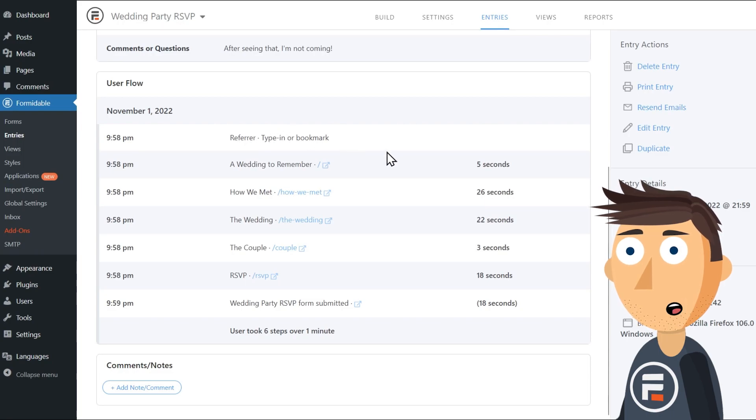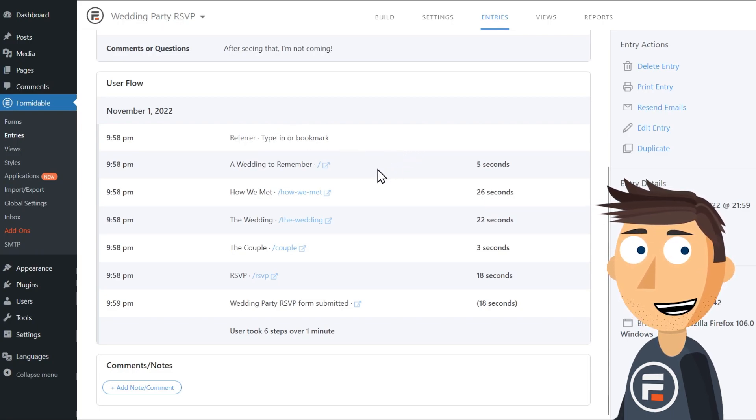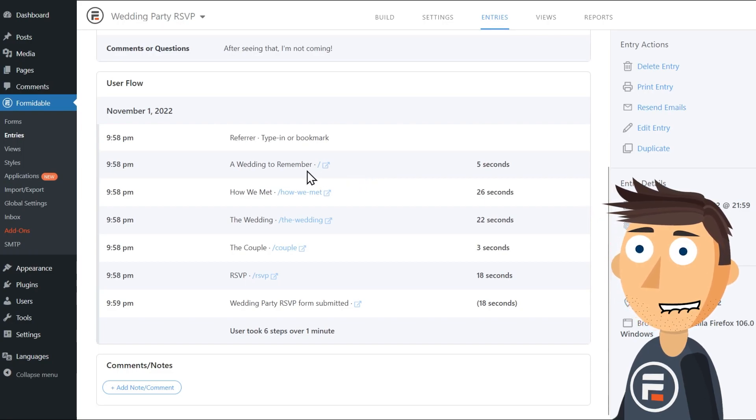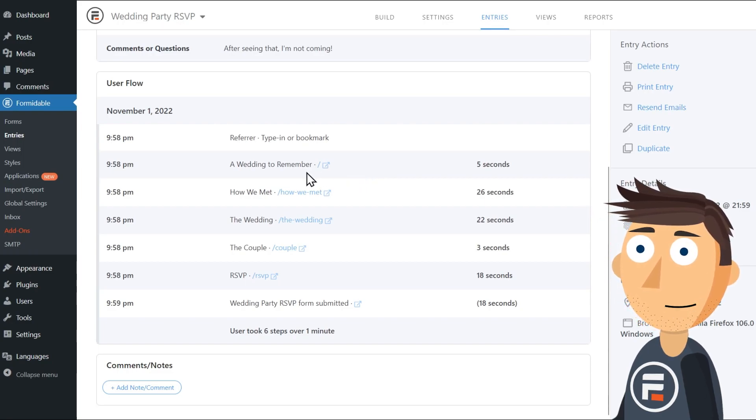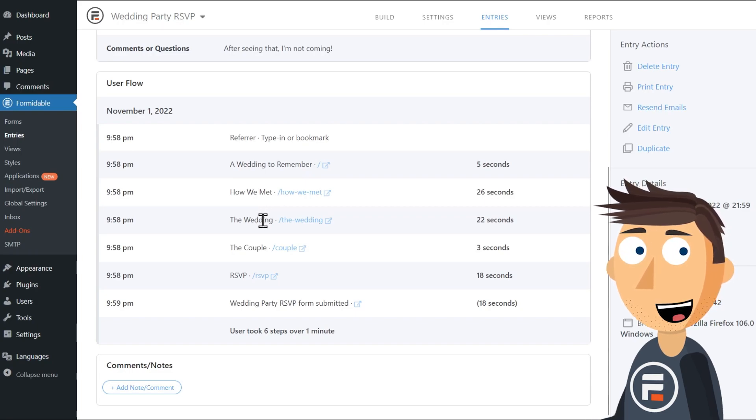Referrer is type in or bookmark, which makes sense. They weren't googling the site, they used the URL on the invite. They spent five seconds on the home page, then read about how they met for a bit.